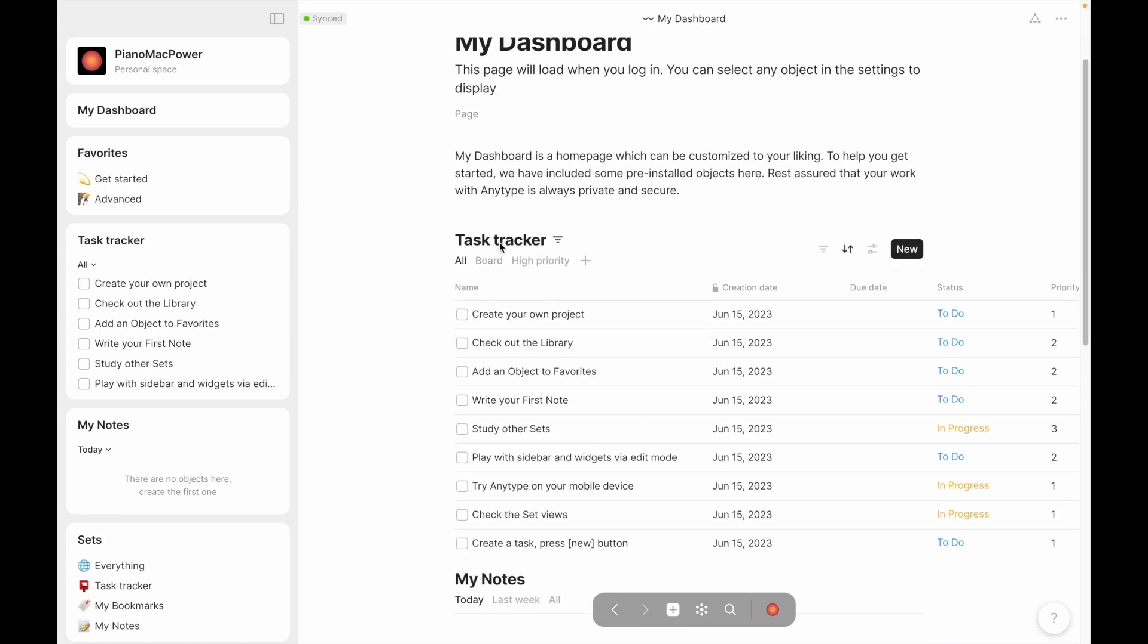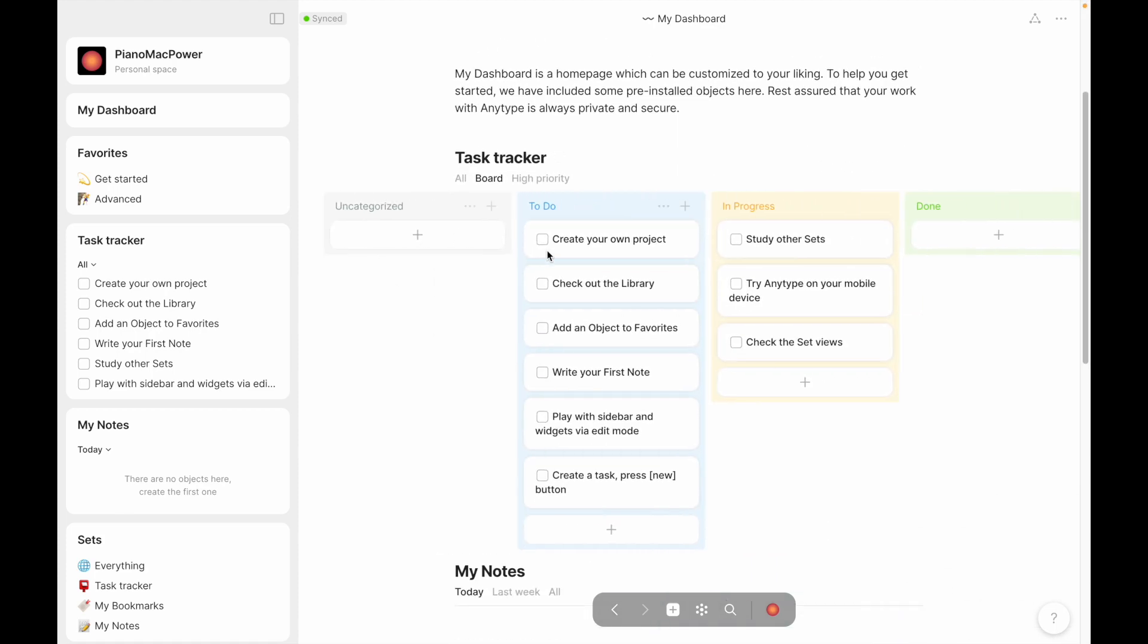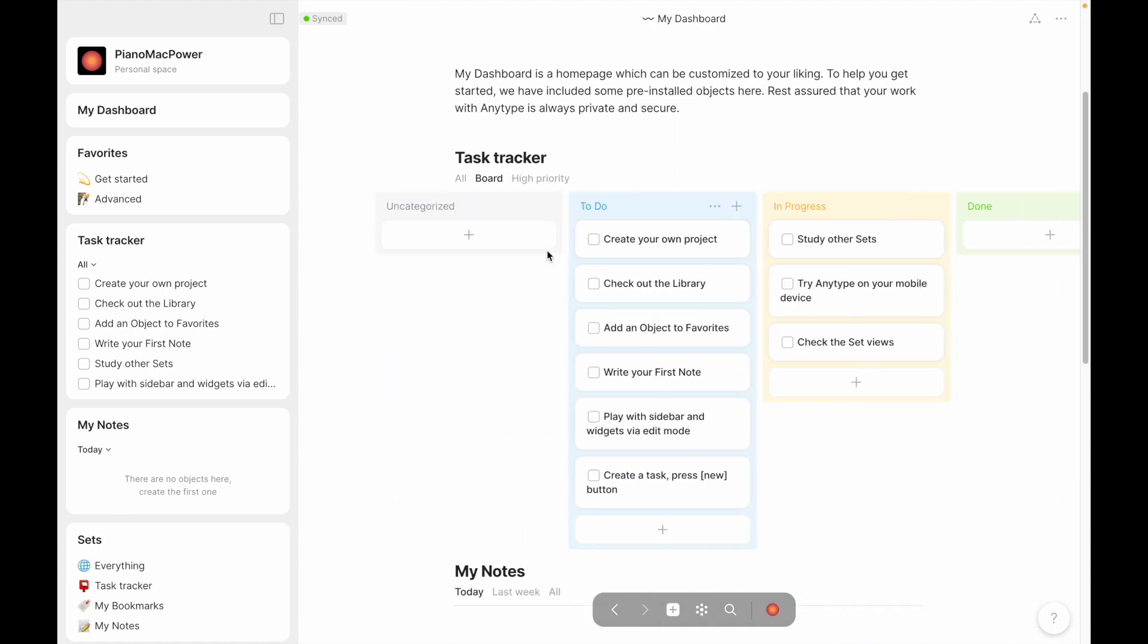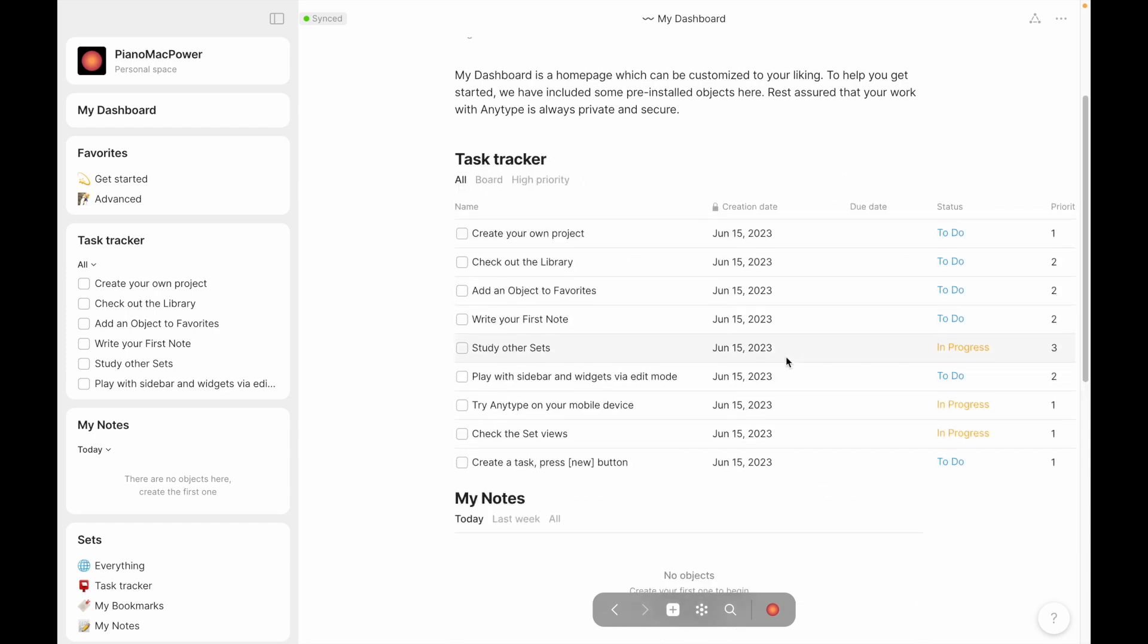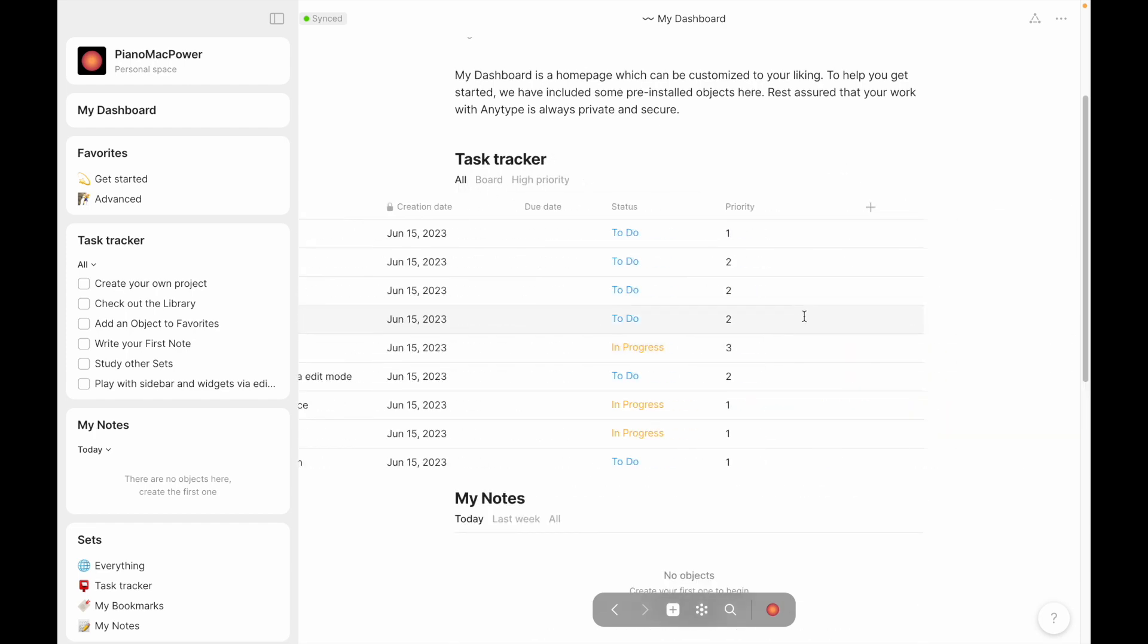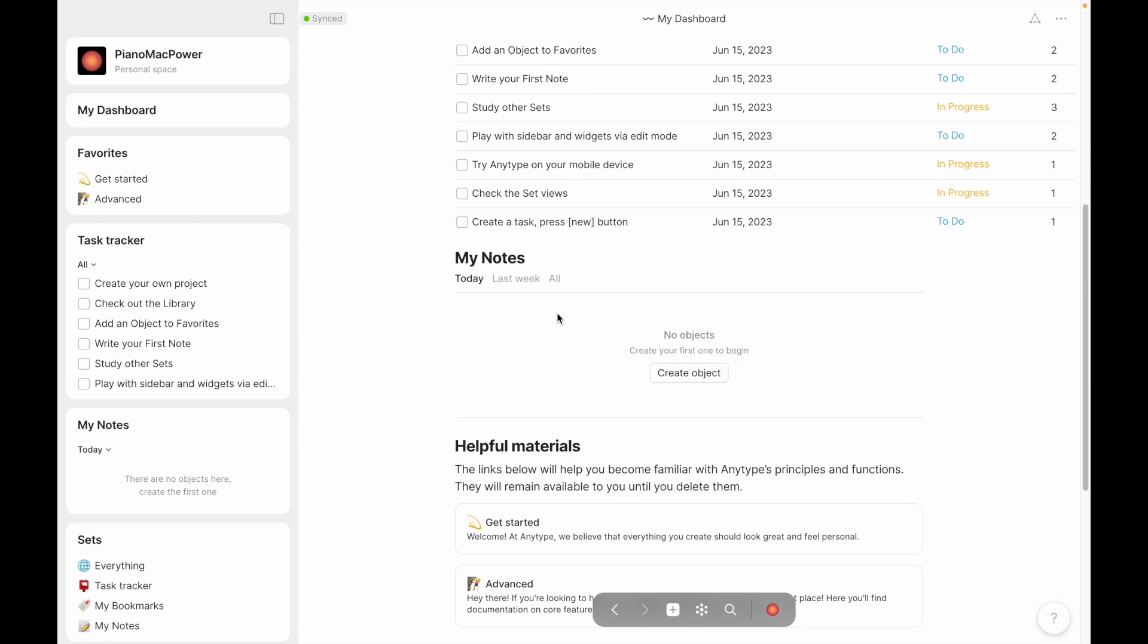Now, of course, you've got your task tracker. You can see this in a Kanban board, I guess, sort by priority or high priority. This is pretty solid. I think they've done a good job with these.